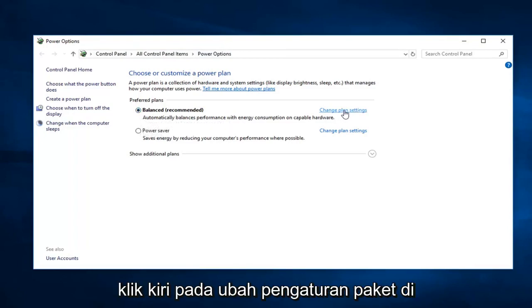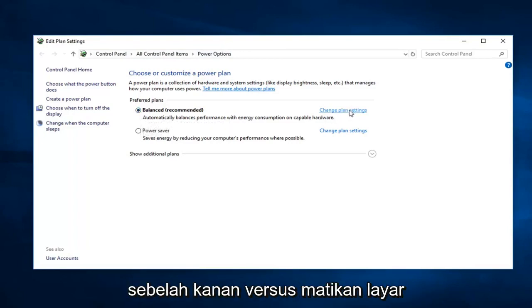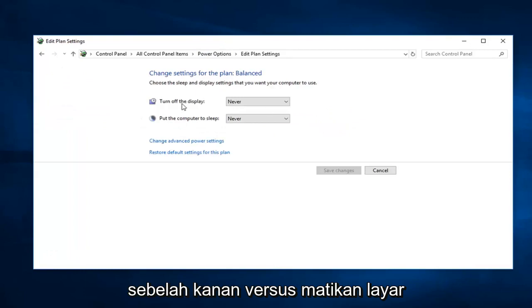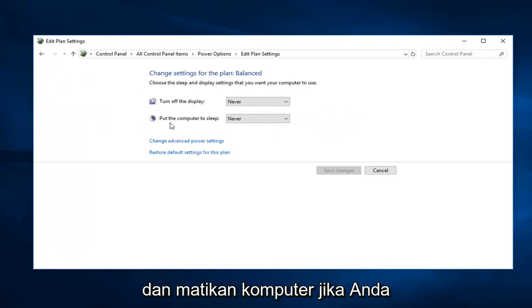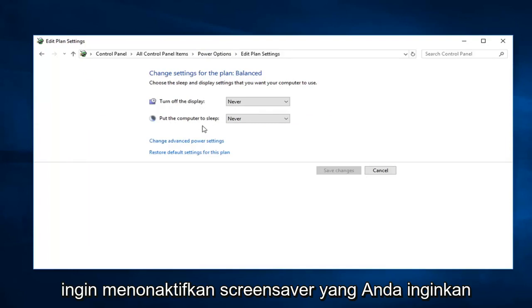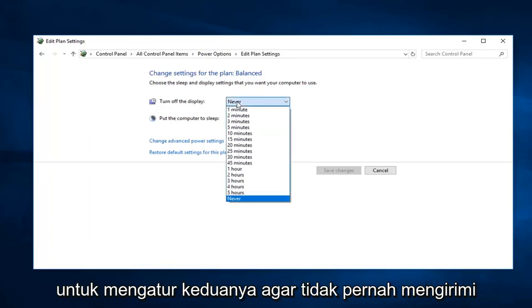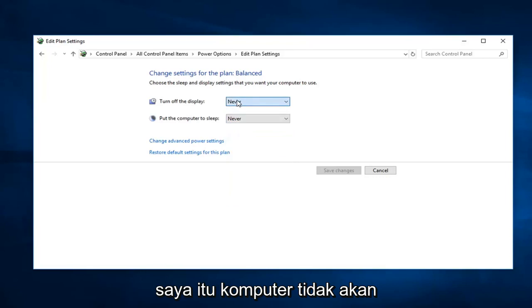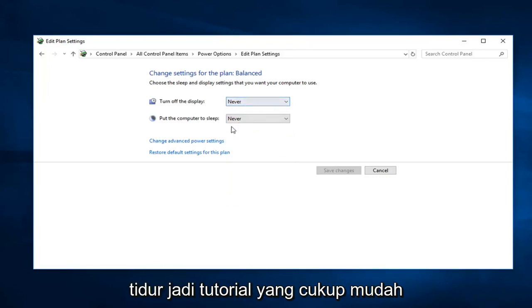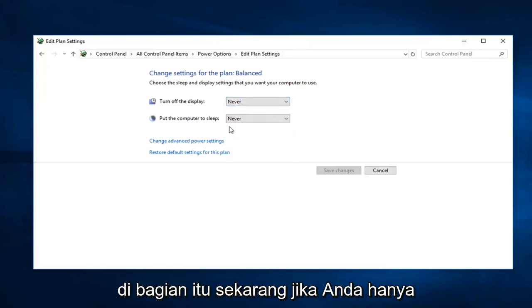So whatever plan is currently selected, you want to go ahead and left click on change plan settings over on the right. You'll see turn off the display and put the computer to sleep. If you want to disable the screensaver, you want to just set both of these to never. So that means the computer is not going to go to sleep. Pretty straightforward tutorial on that part.